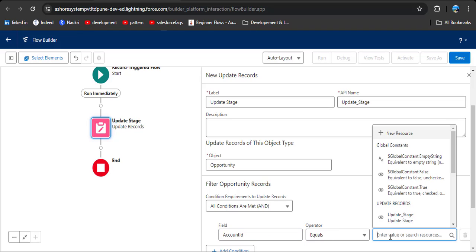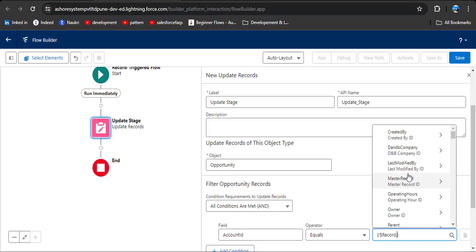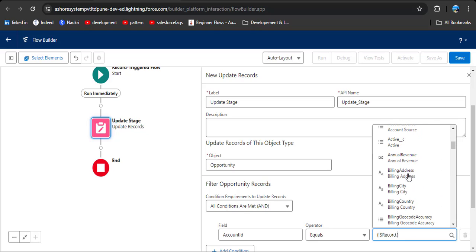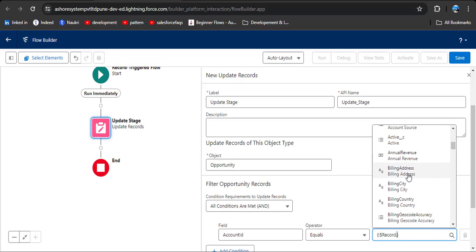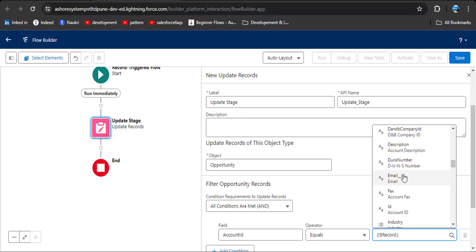We are going to relate this opportunity to the parent account. Select Account ID equals, and to relate this to the parent account, this record is a global variable. When we select the triggering object, that object is available as a global record variable. Click on Record (Account) and then select ID — you can search for ID.